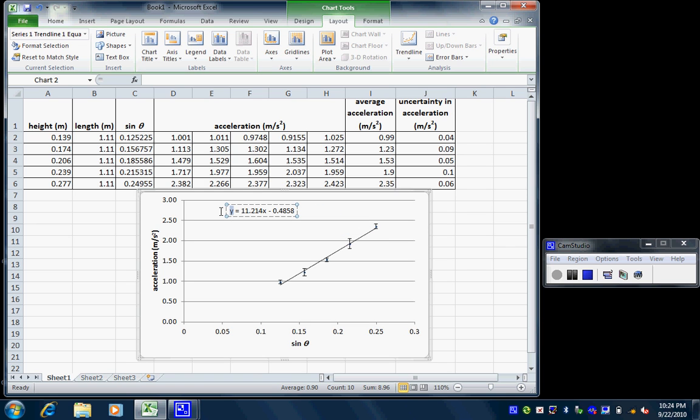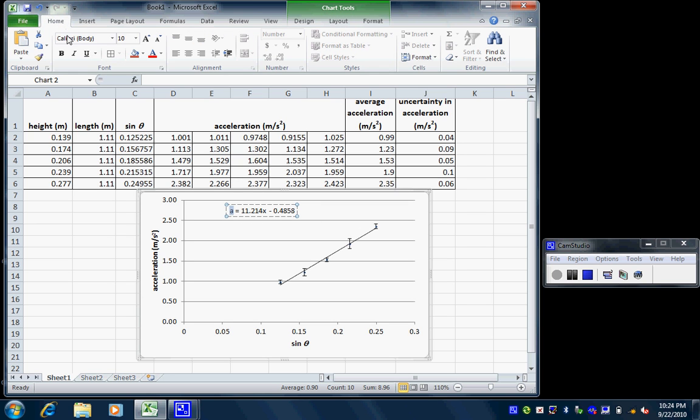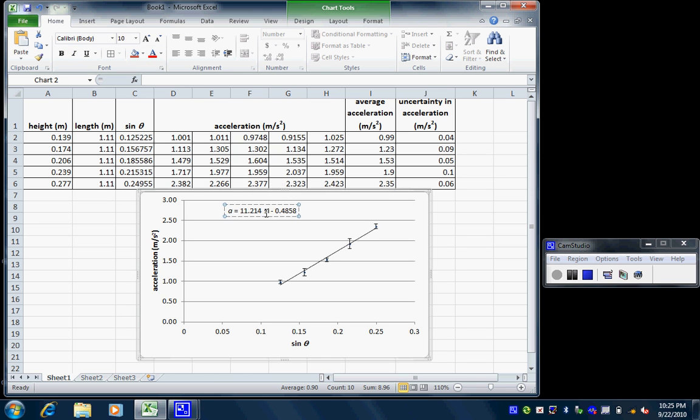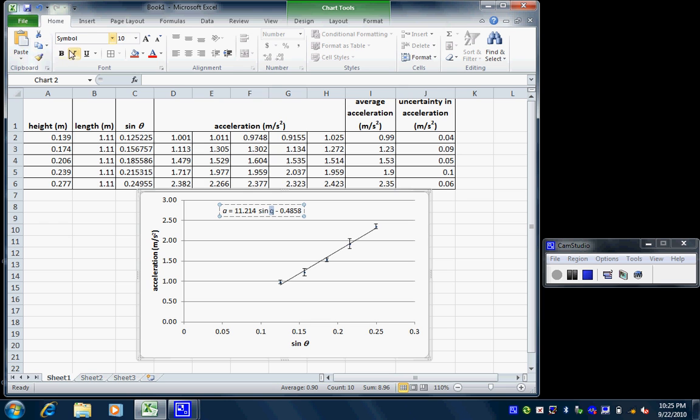First of all, I've got to change this y to an a for acceleration. And better yet, I'm going to make that italic. I'm going to change this x to the sine of the angle. And once again, that's q. And I'm going to put that into symbol font and italic and ta-da.